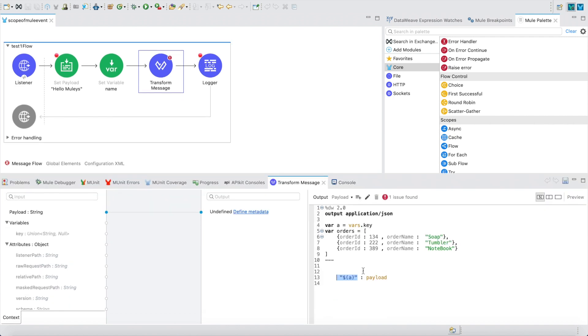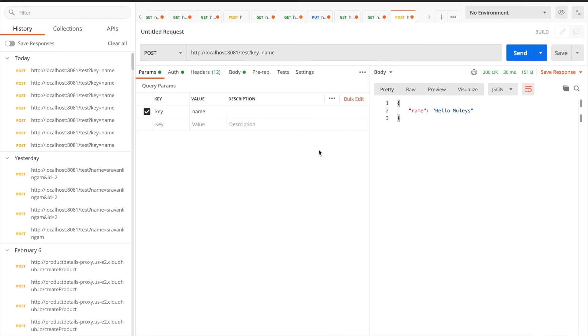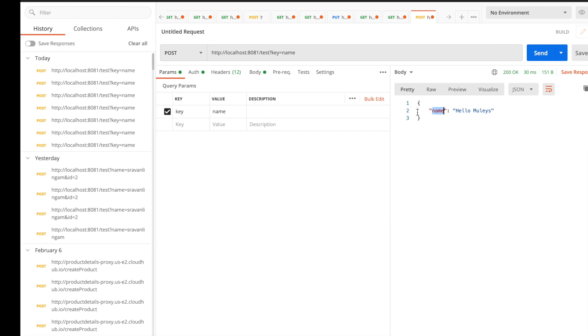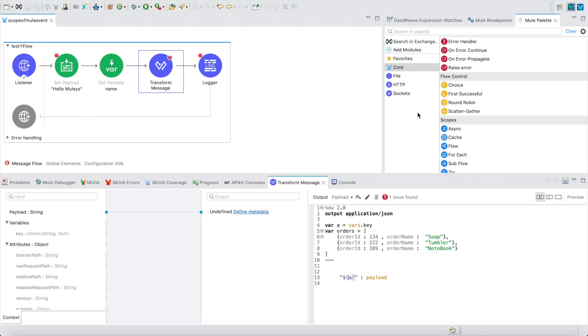There are two ways. If you are having an array of values, I'll show what syntax you need to use. But first let me show you: I want to pass the key name as a query parameter. Whatever query parameter I pass here, for example key=name, the name is coming over here. I'll show how to get it dynamically.